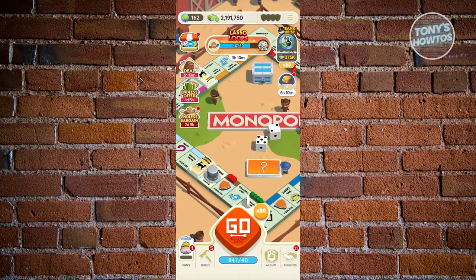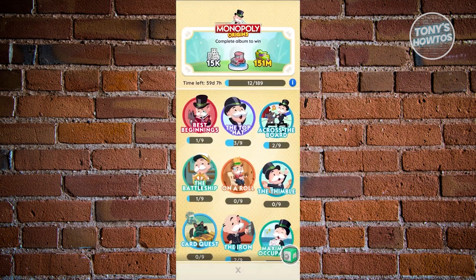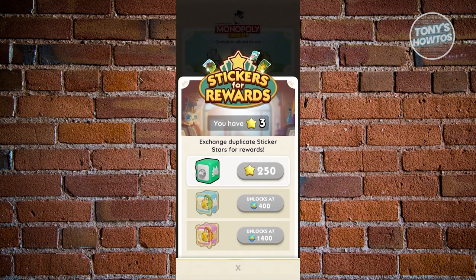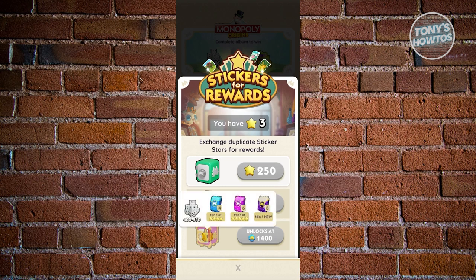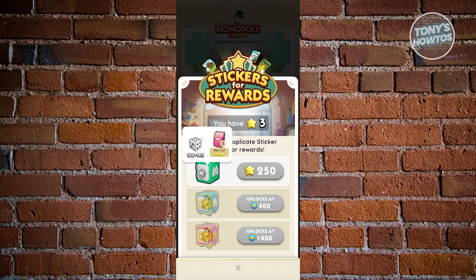How to earn stars in Monopoly Go: in your Monopoly game, go to your Album to view your stickers. Click the Vault icon at the bottom right. You'll see the number of stickers you have and stars earned. Different vaults give different rewards depending on your star count — the first vault gives 100 to 145 dice and a minimum three-star sticker or card.